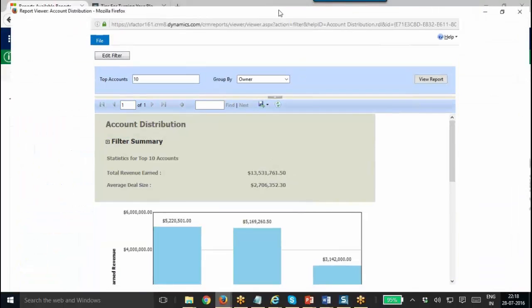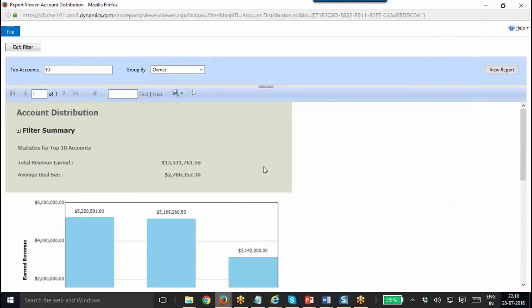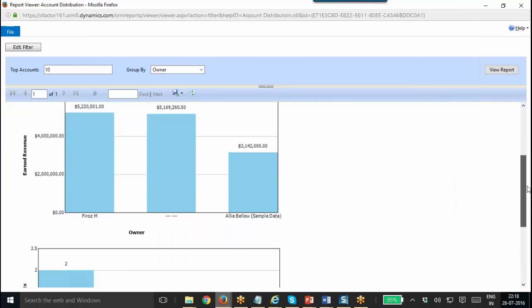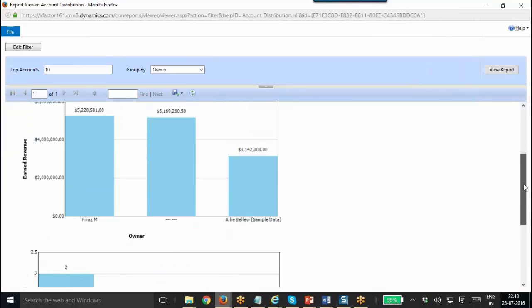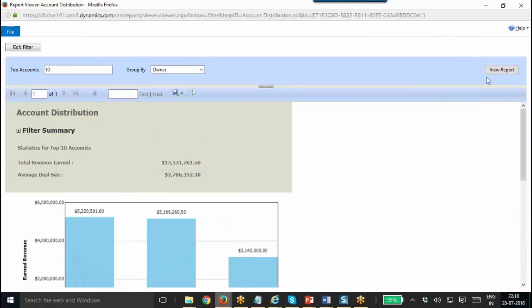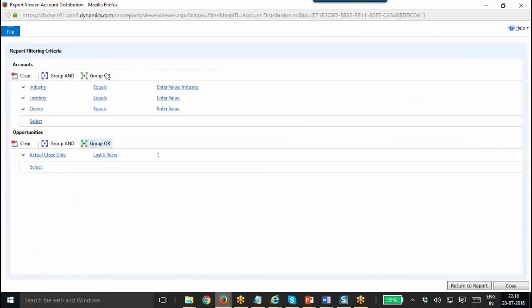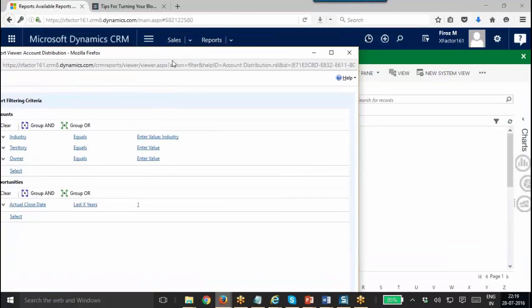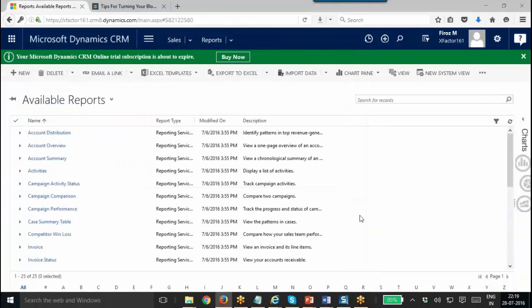This includes an account distribution table. This is showing the summary of total revenue and average deal size, and also showing the charts based on that. I can click on Edit Filter, then I can make changes to the filtering criteria of the report, and then I can run the report again.